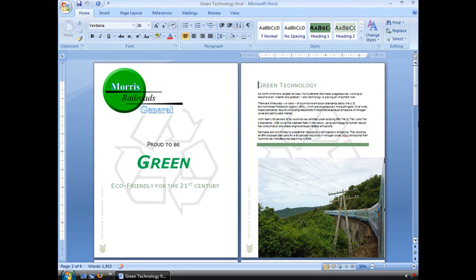A bookmark is a great way to mark a specific place in your document. It will make it easier for people to find that place, especially in long documents. Let's go ahead and create a few.